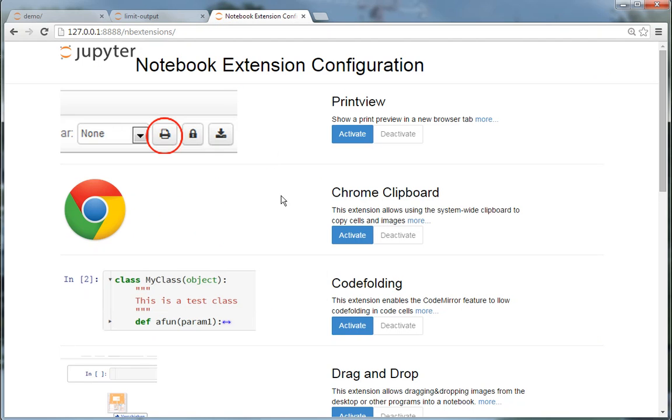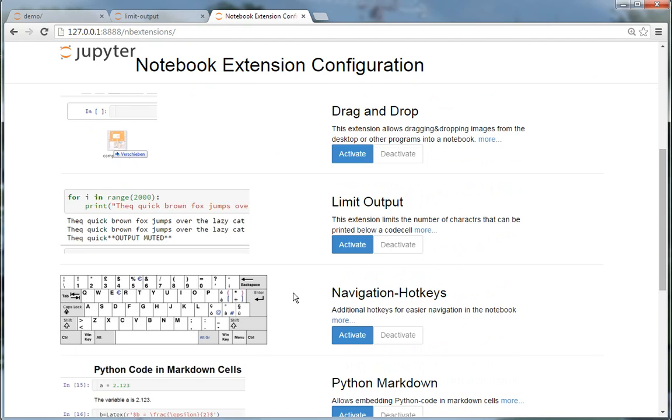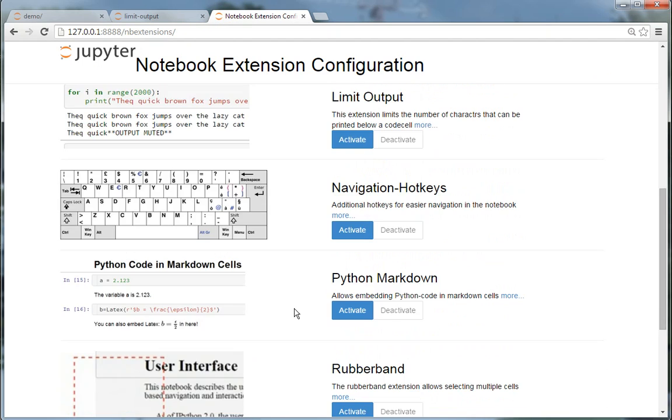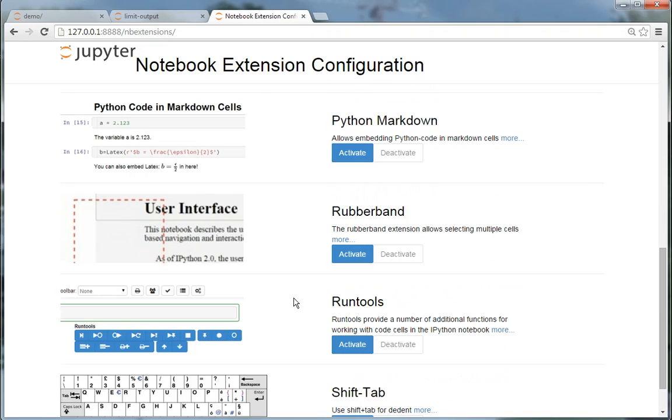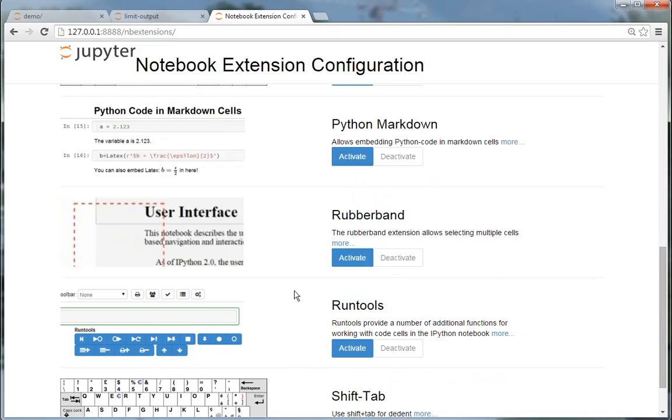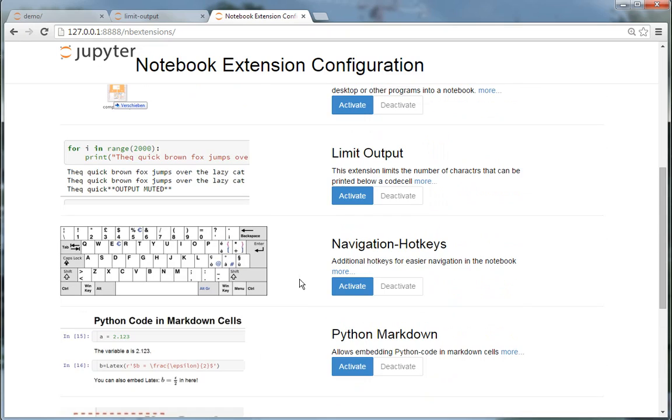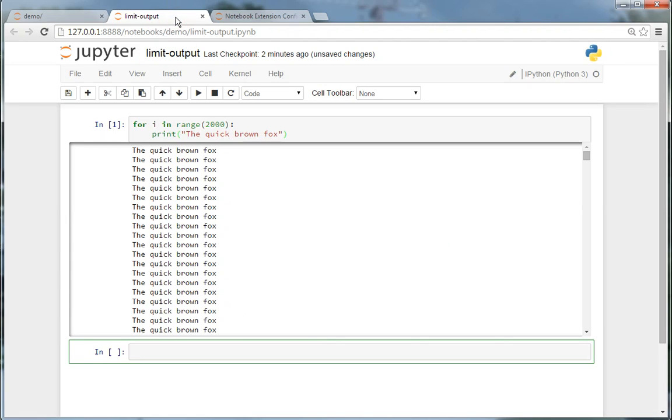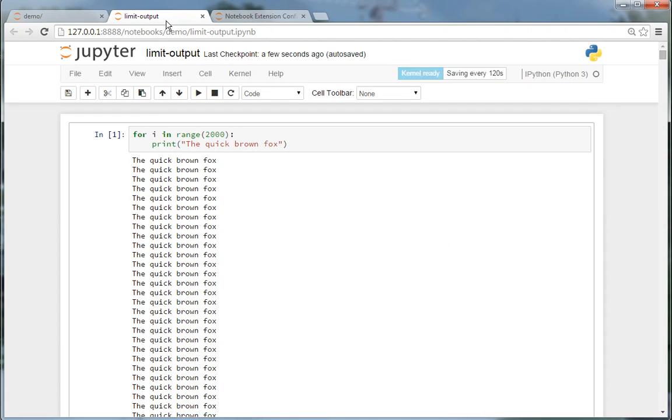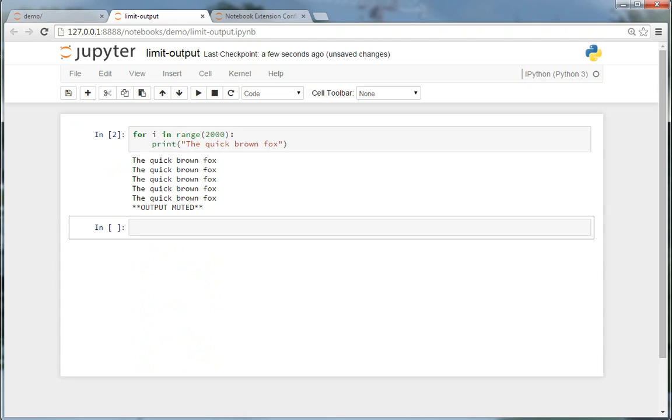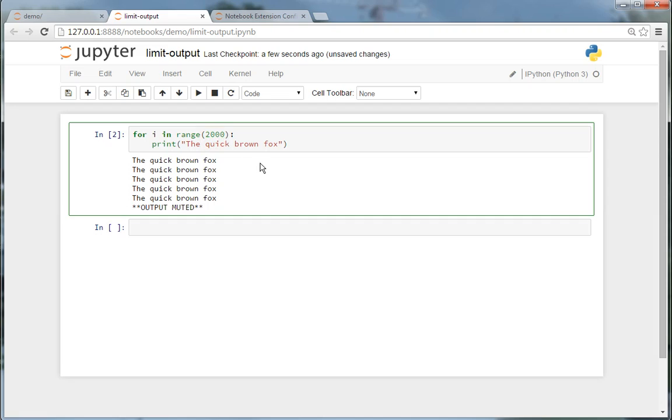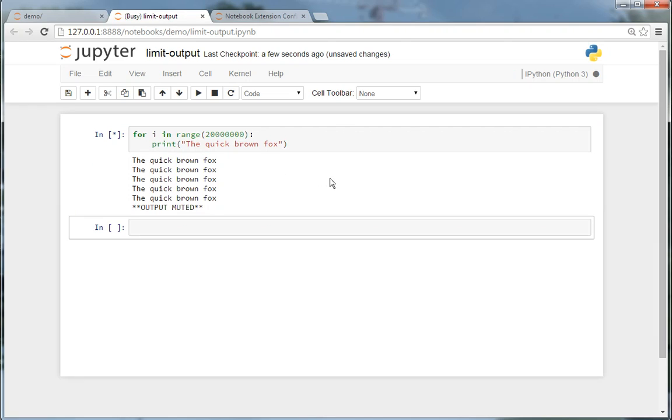If I activate the limit output extension and reload the notebook, you can see the output is muted here. So even if I increase this to an insane number, the output is muted, but you still see that the kernel is busy.